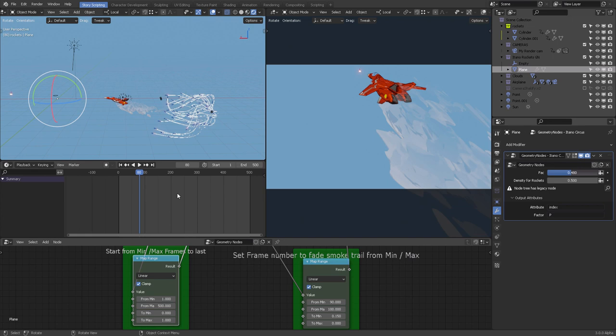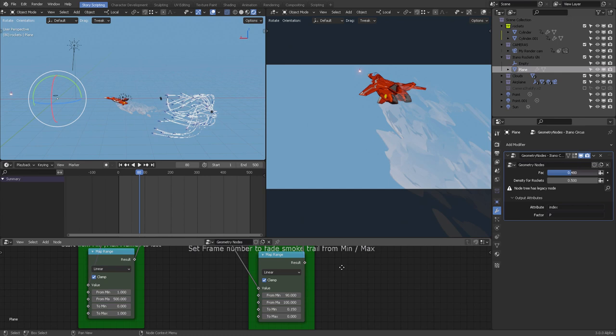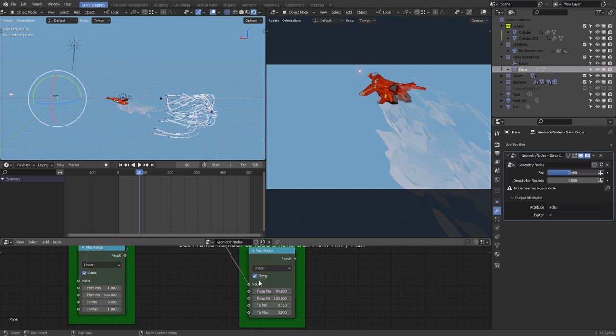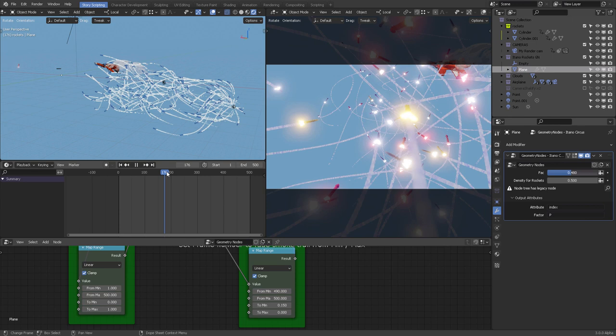We also need to update the geometry nodes trail duration. Go back to Geometry Nodes: 'Start from Min/Max Frames to Last' — set it to last for 500 frames. The direction can be switched by flipping this node. So we'll last from frame 1 to frame 500, and fade the smoke trail starting at frame 490, ending at frame 500.